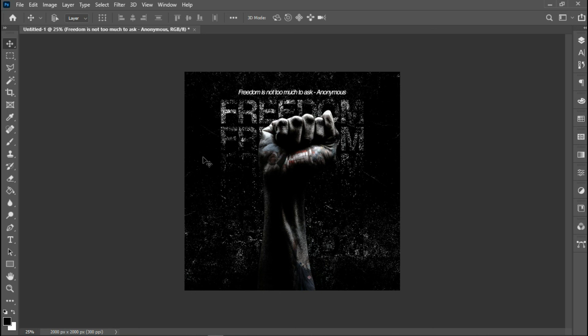So guys, this is how you design a storytelling poster using Photoshop CC21. Thank you for staying to the end of this video. If you're new to this channel, make sure to subscribe, like this video, and share it. Thank you once again — see you in my next video tutorial. Mess Graphics out. Bye!